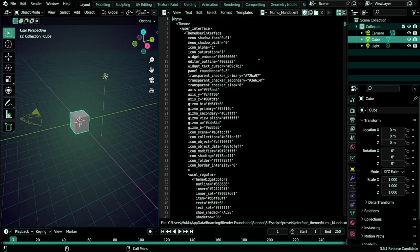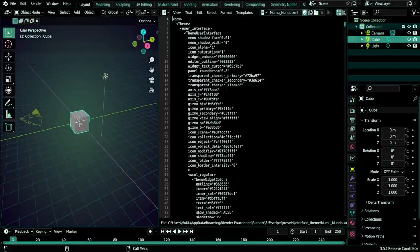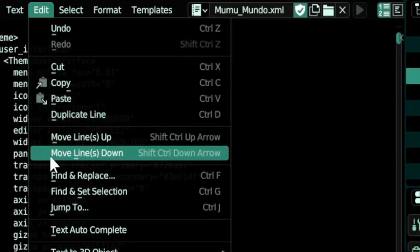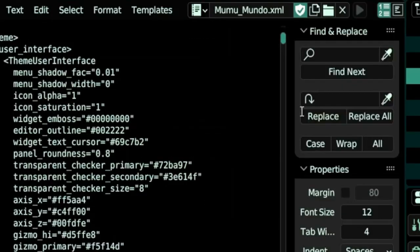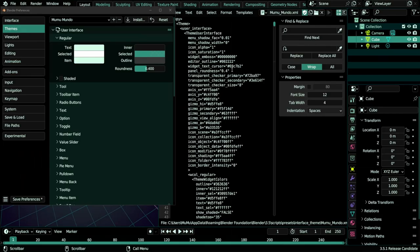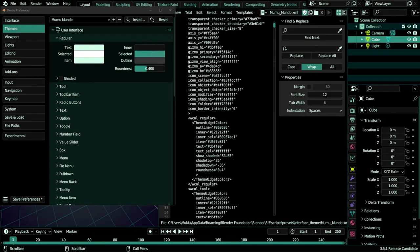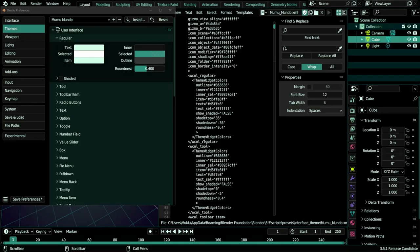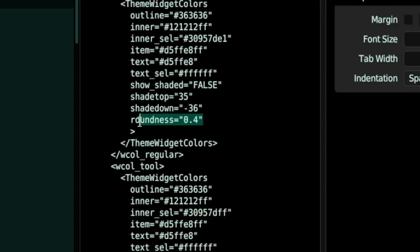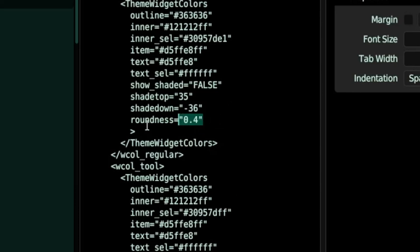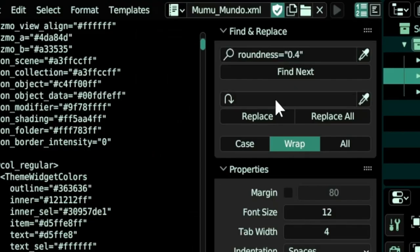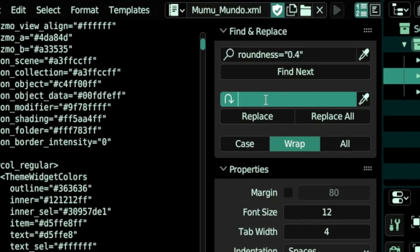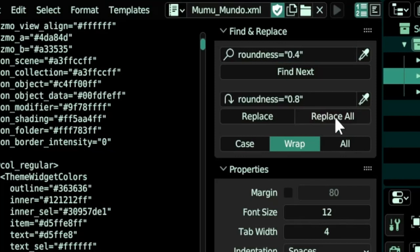It has all the settings listed here from Edit mode, find and replace or Ctrl+F. So now if we want to change the roundness for example, we select this text here. Don't select only the value because you may change other values than roundness. So select the whole roundness equals 0.4, Ctrl+C, put it here, and then in the replace fields we paste it again and we change this to 0.8. And then we hit replace all.